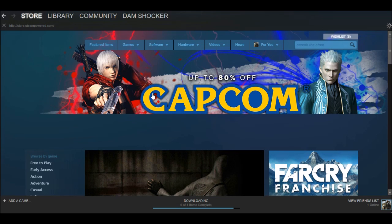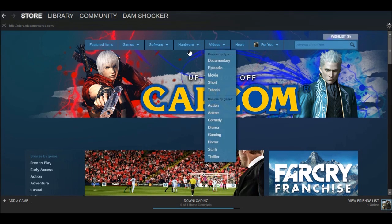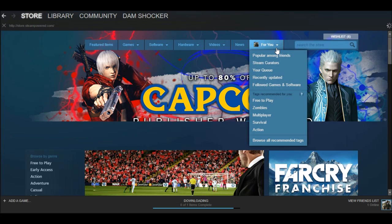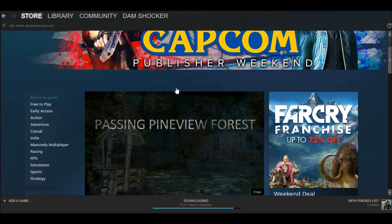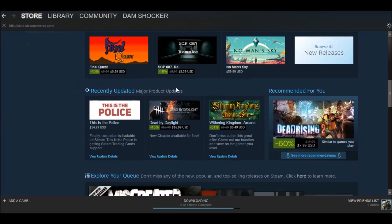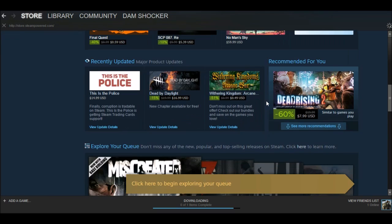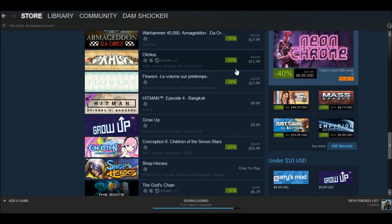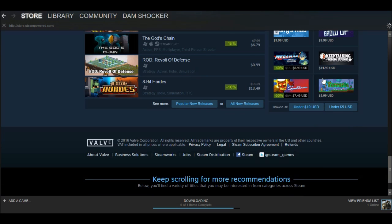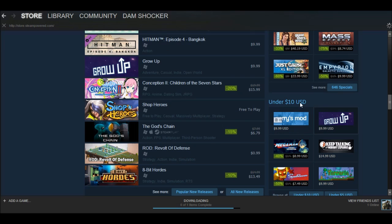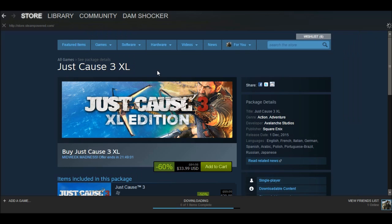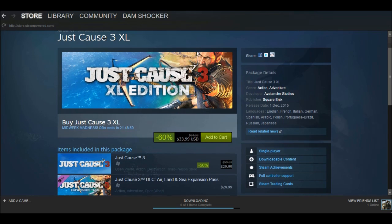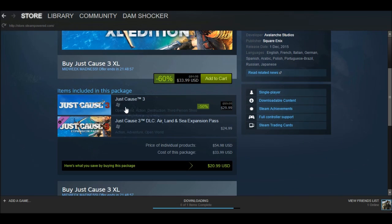Hey guys, DamnShocker here from Day Trio, and today I'm gonna be teaching you how to add something to your wishlist in Steam. So grab anything that you want — for example, I'm gonna try it with Just Cause 3.